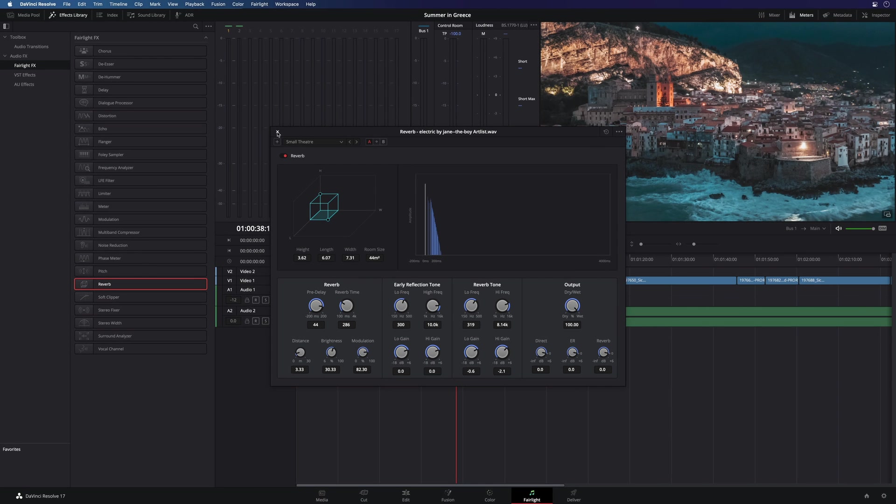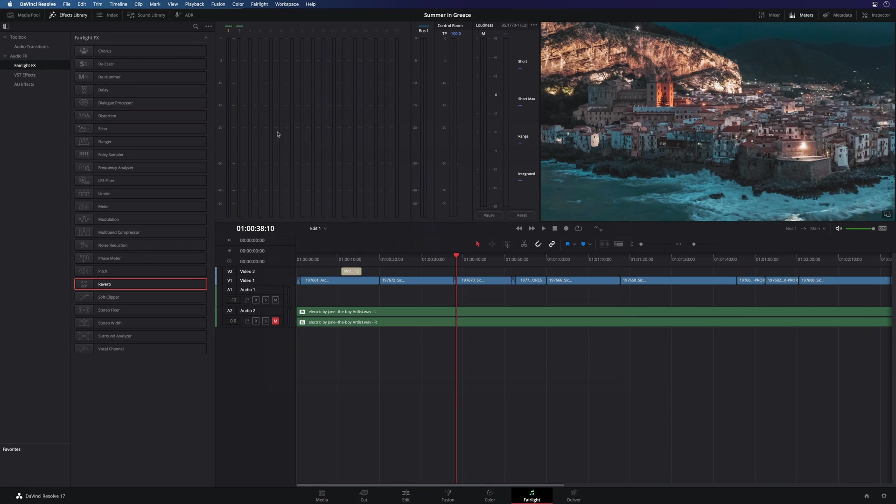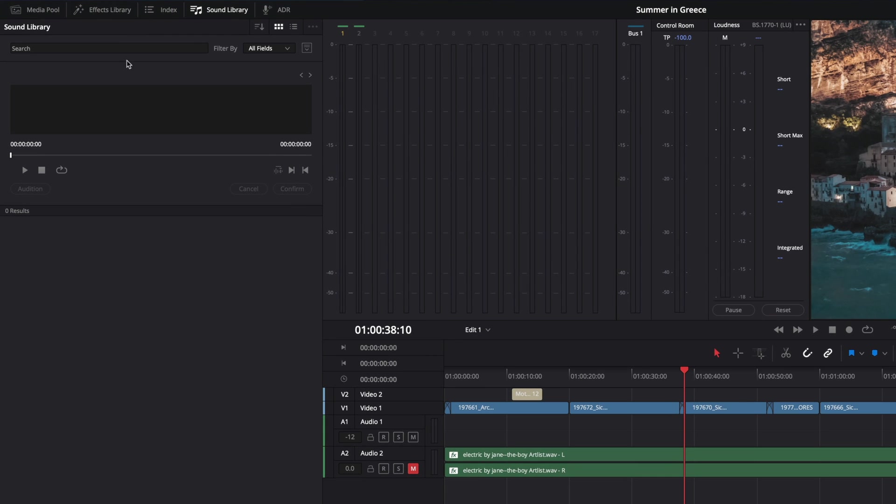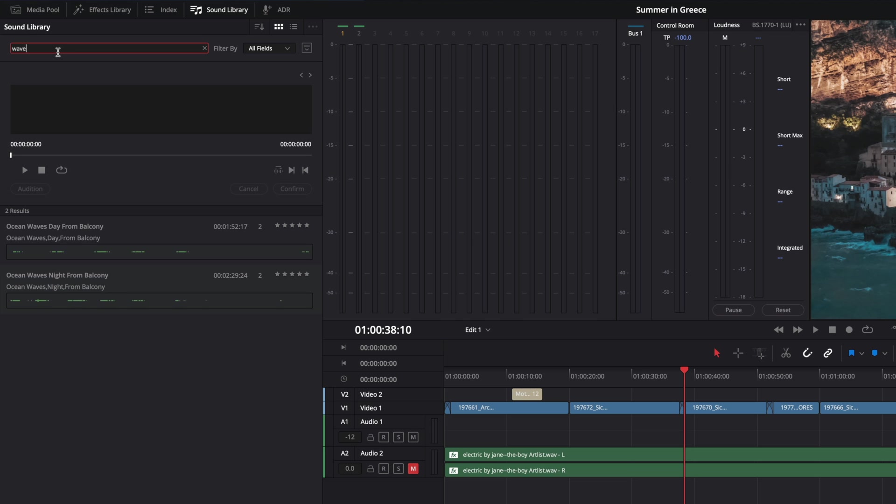When DaVinci Resolve is installed, Blackmagic Design provides a free sound library that you can download. In this case, I can look for some wave sounds effects to add to my edit.